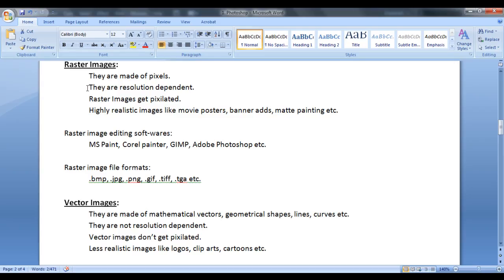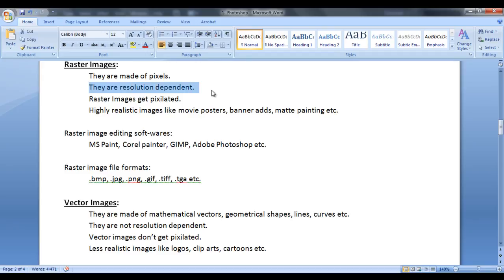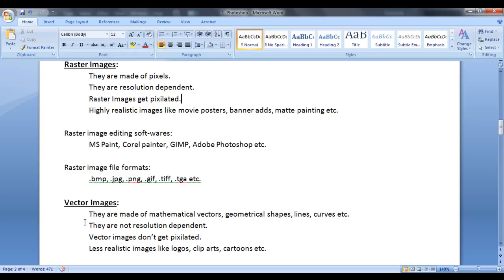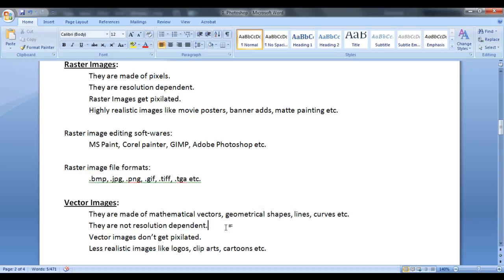Next point to talk about is they are resolution dependent. That means if you change the resolution of an image the images are going to get pixelated. With respect to vector images they are not resolution dependent. If you change the resolution of an image the images are not going to get pixelated.